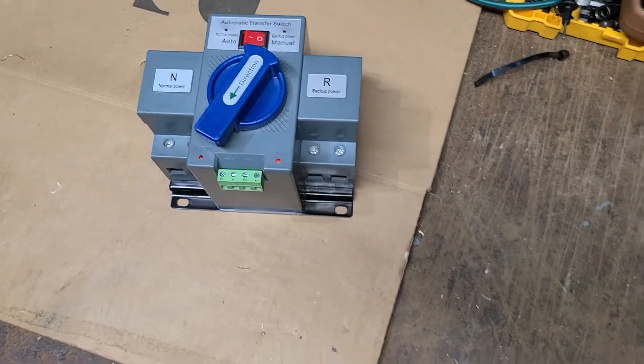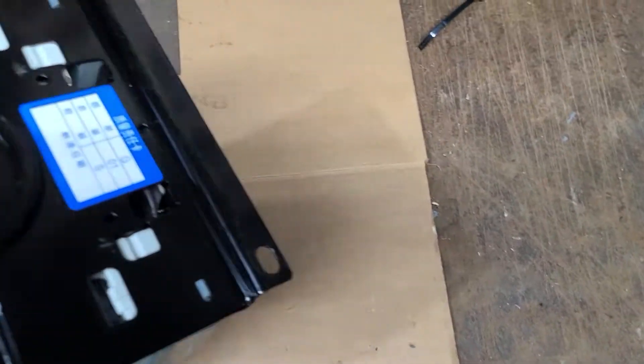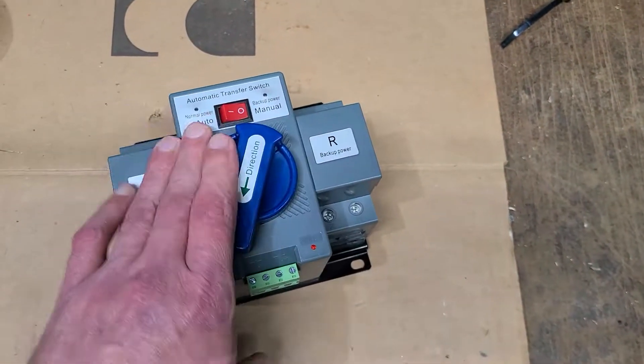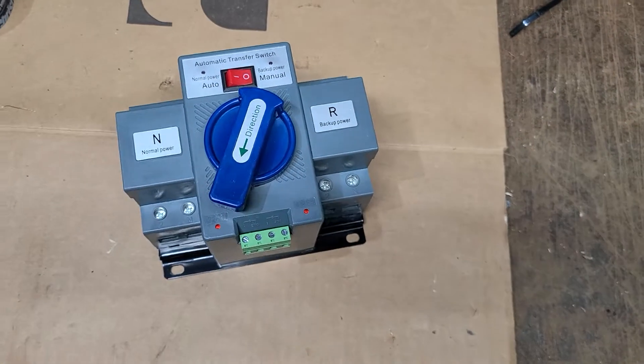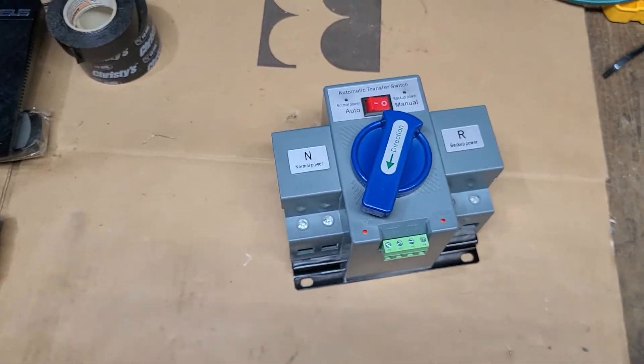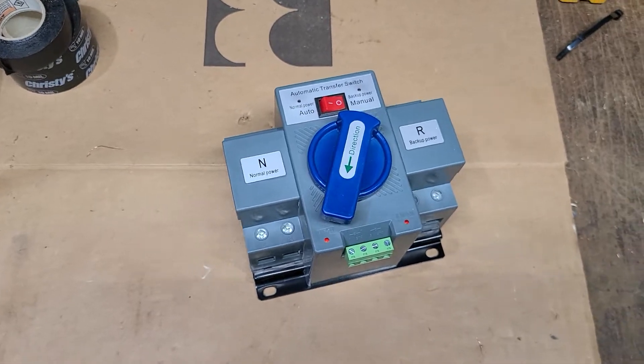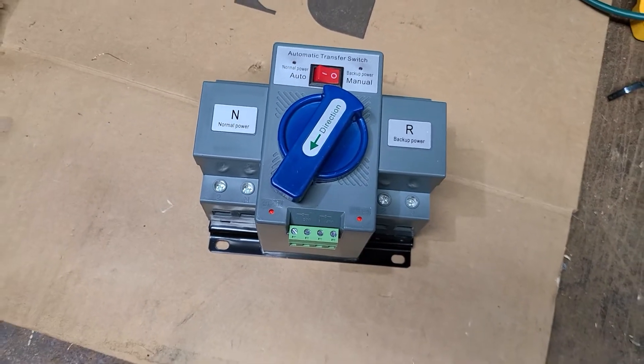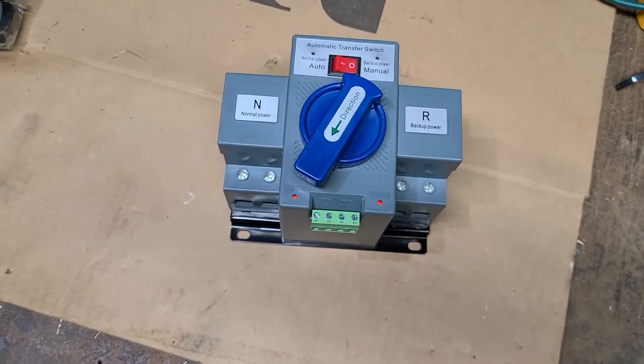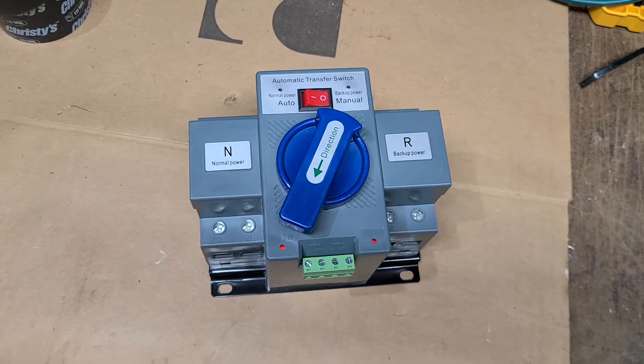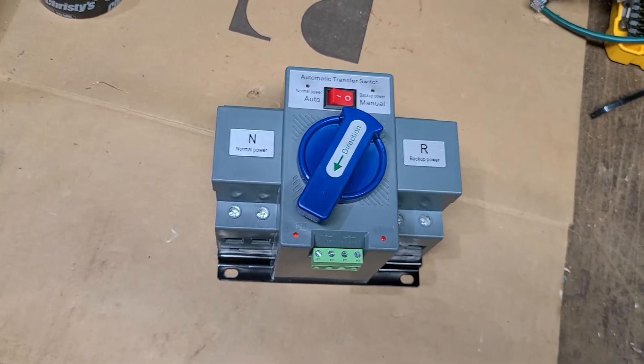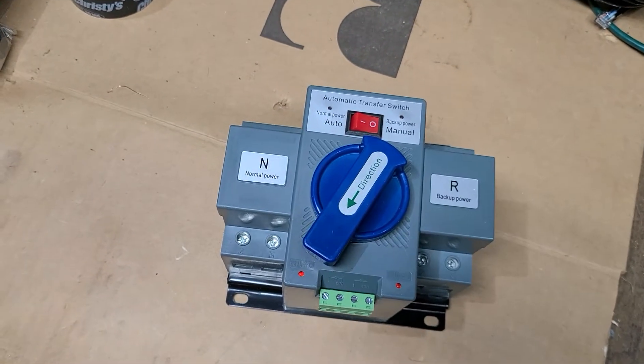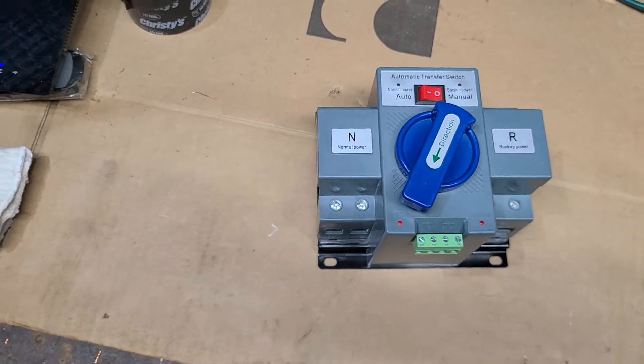But yeah, I want to shout out Bobby Solar Homestead for that because he turned me on to that. We had a nice long discussion on the phone about them. Wanted to let him know thanks for turning me on to this switch. I think I'm going to enjoy that.